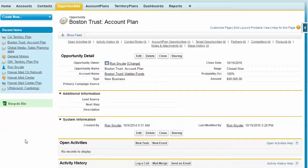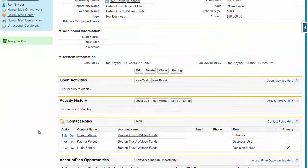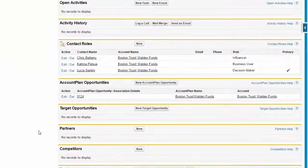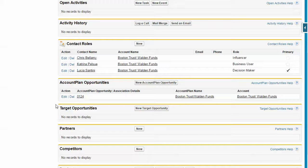Another thing you can do is from an opportunity, you can add an opportunity into the territory plan. You can have your Salesforce admin add this little section here.